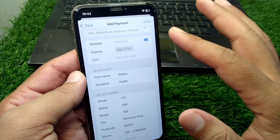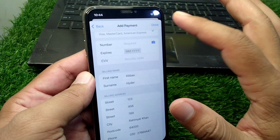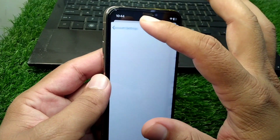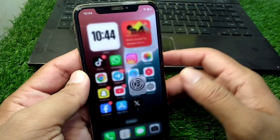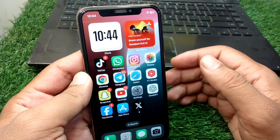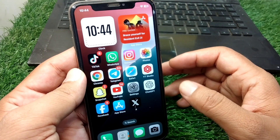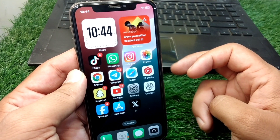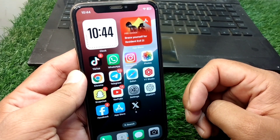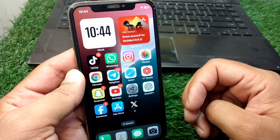Tap on Done to save this information on your device. After this, check if the problem has been fixed or not. If the problem is still there, simply contact the Apple Support team for further help.